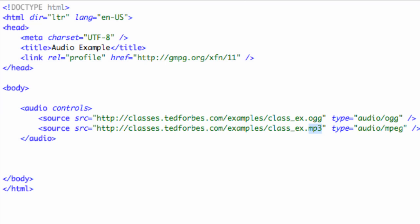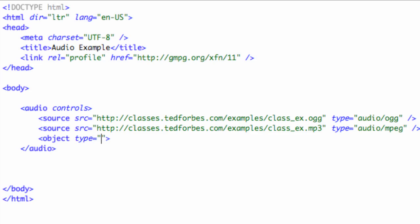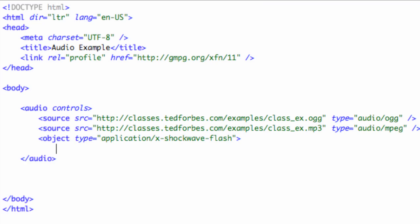You could also drop down, and since we're not actually, I have these objects on here, you could do the object tag: object, for the type equals application/x-shockwave-flash and so on, so forth, and the data and all that.